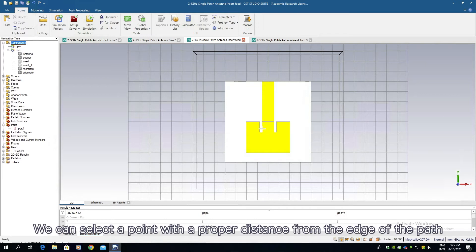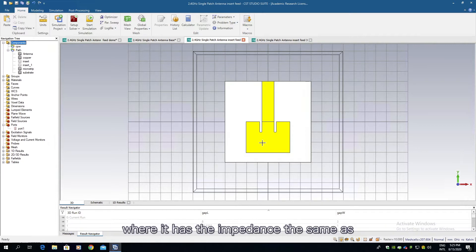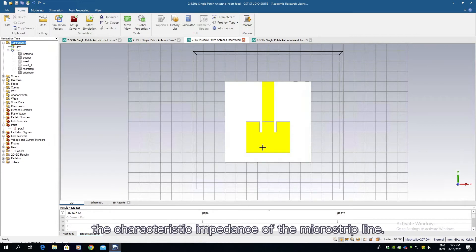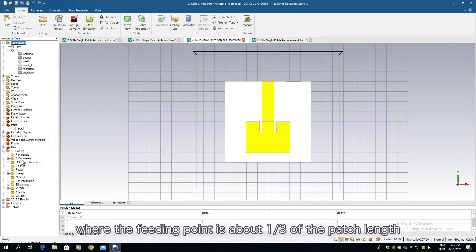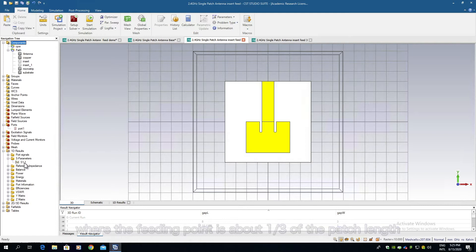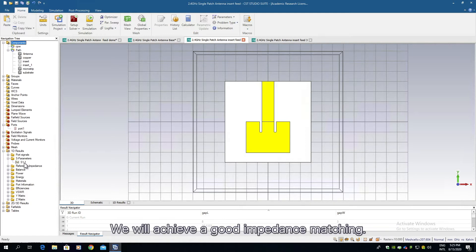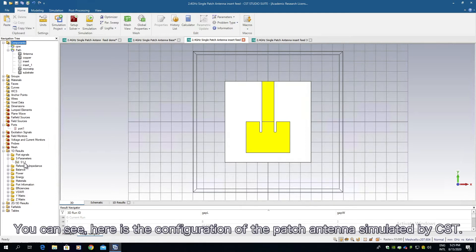We can select a point with a proper distance from the edge of the patch where it has the impedance the same as the characteristic impedance of the microstrip line. I can give you a rule of thumb where the feeding point is about 1 over 3 of the patch length. We will achieve a good impedance matching. You can see here is the configuration of the patch antenna simulated by CST.